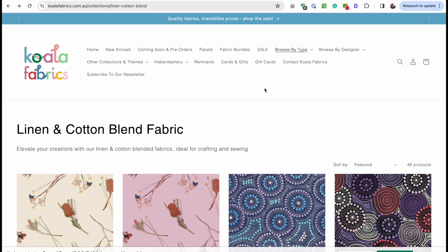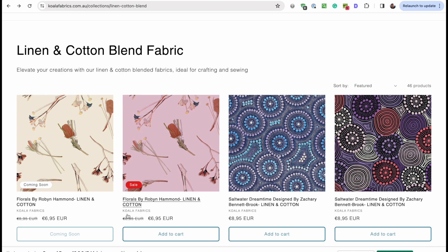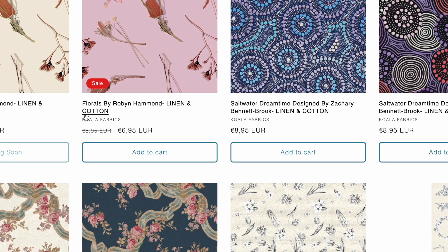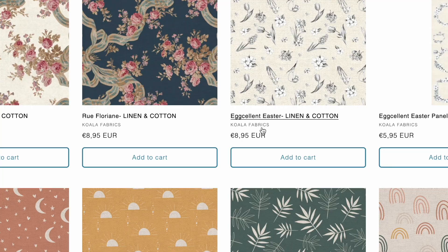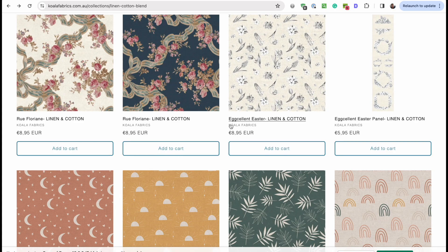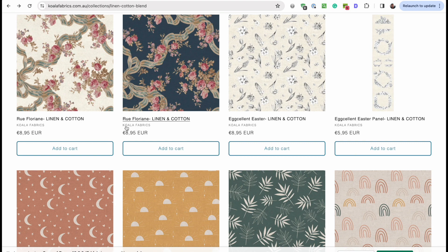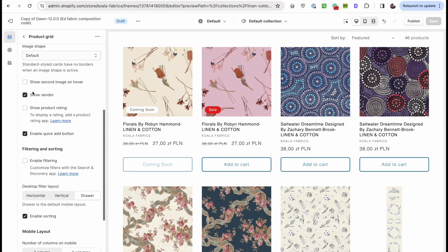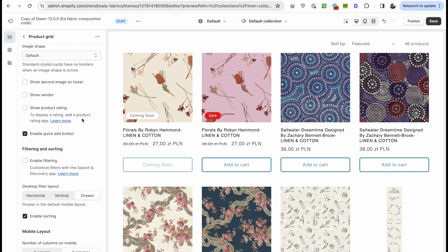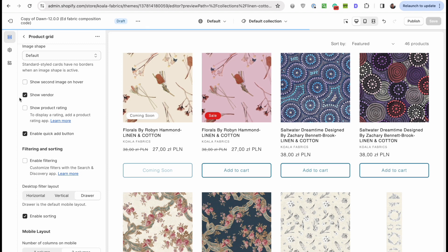Whenever you're writing code for a Shopify store, you want to choose a product that will be your testing product — I'm going to focus on this pink one. By default we have vendor names here. Koala Fabrics is the vendor of literally every product from this store, so we don't really need to show the vendor. Instead this would be a good place to put that fabric composition line. So I want to find in the code where this vendor line is, put my code directly after it, and disable the vendor display using theme settings.